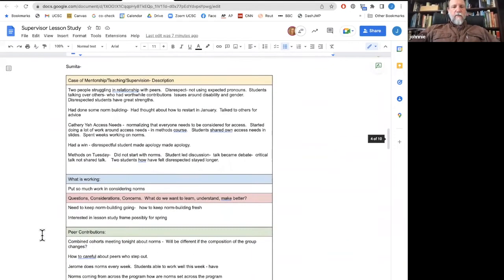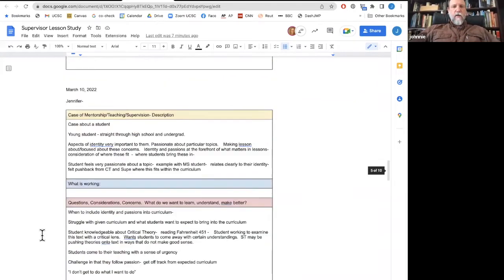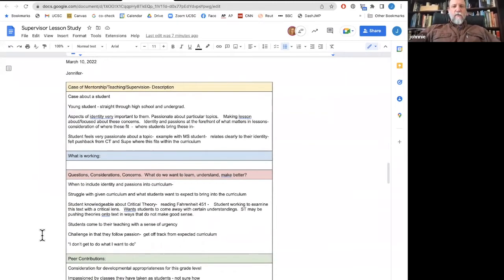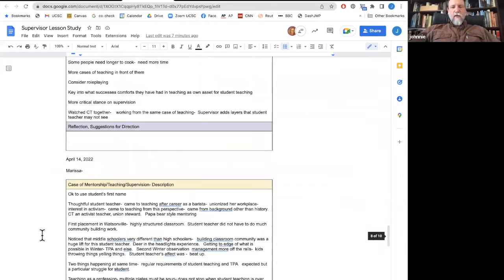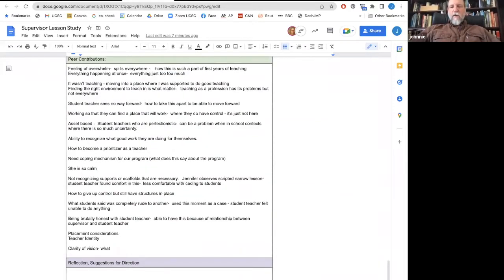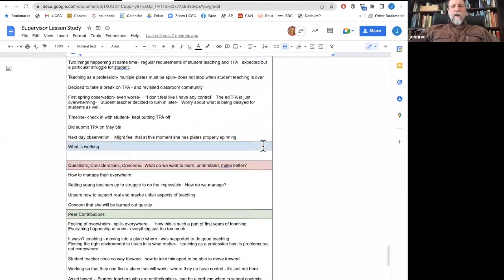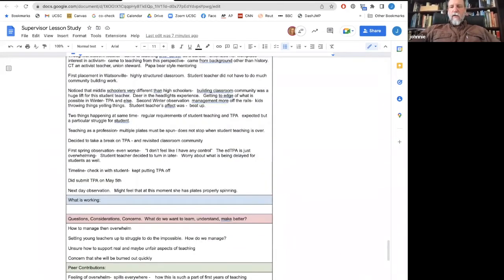These are example cases — Samita brought in a case about two people struggling in their relationship with peers, another Jennifer brought a case about a student who went through high school and undergrad. Each of these is a case, and we've just been collecting them over this past year — cases of teaching, and these are our working documents. We're going to be doing one of these as well for ourselves. I'm going to turn it over to Jennifer, who's going to share with us her experiences of being a part of this process.